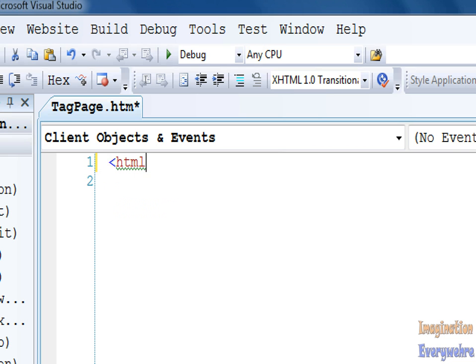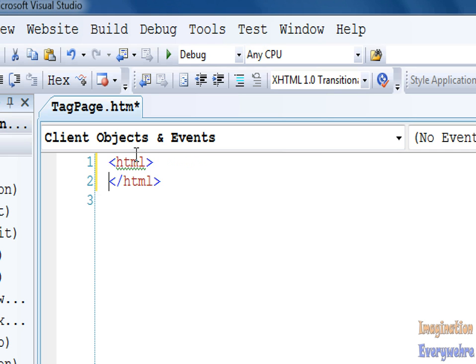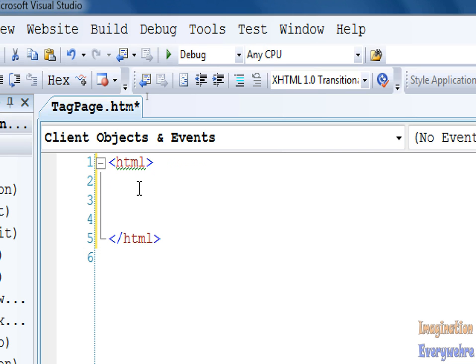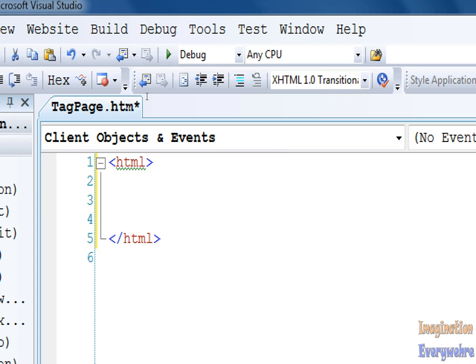We're going to start with the HTML tag, then close that off with the closing bracket. As you can see, it closes it off for you automatically. That's the power of Visual Studio. Every HTML page has to have an opening HTML tag and a closing HTML tag. Everything that's going to be used has to be in between these tags.